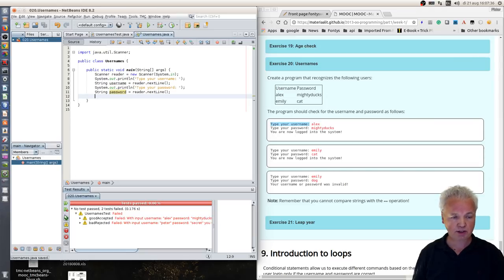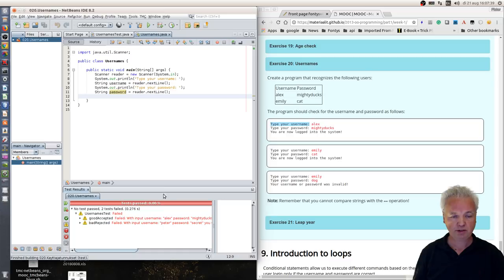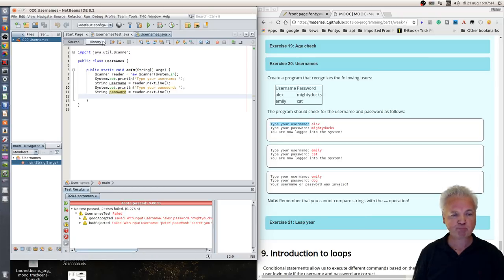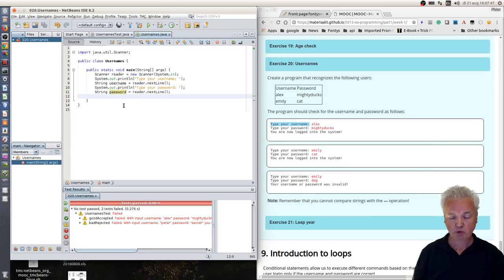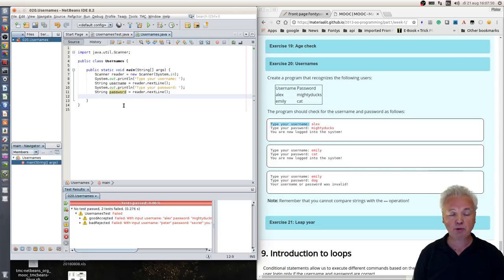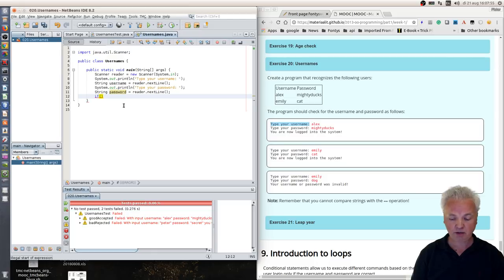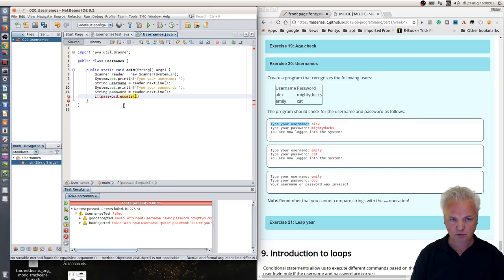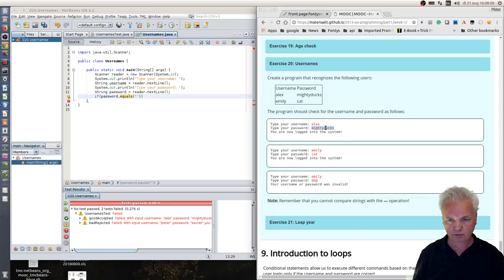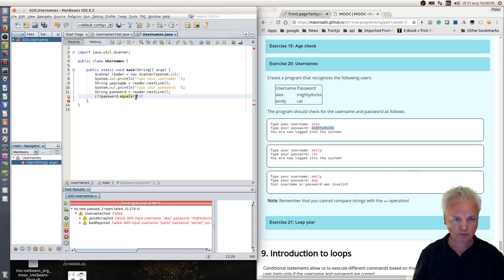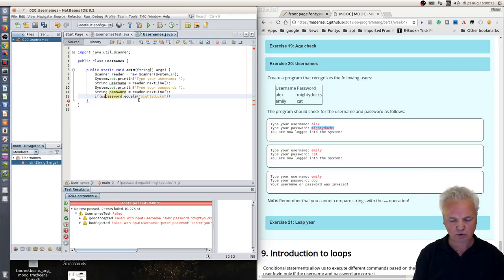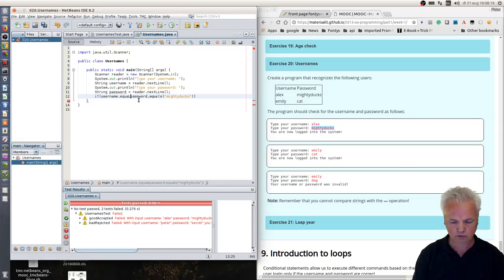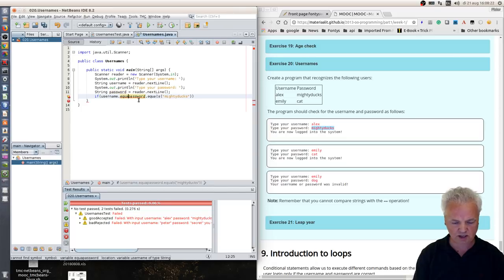So these are the first steps. Let's see what the tests say. The tests say well you printed it but you didn't verify anything. Let's do that now. For a valid login you need both the username and the password to have the correct values, and you do that of course with a test: if password equals, and then the password that is acceptable for Alex, that's mighty ducks, and the username is Alex. Let's put that in front as I've said I'm a lousy typist.